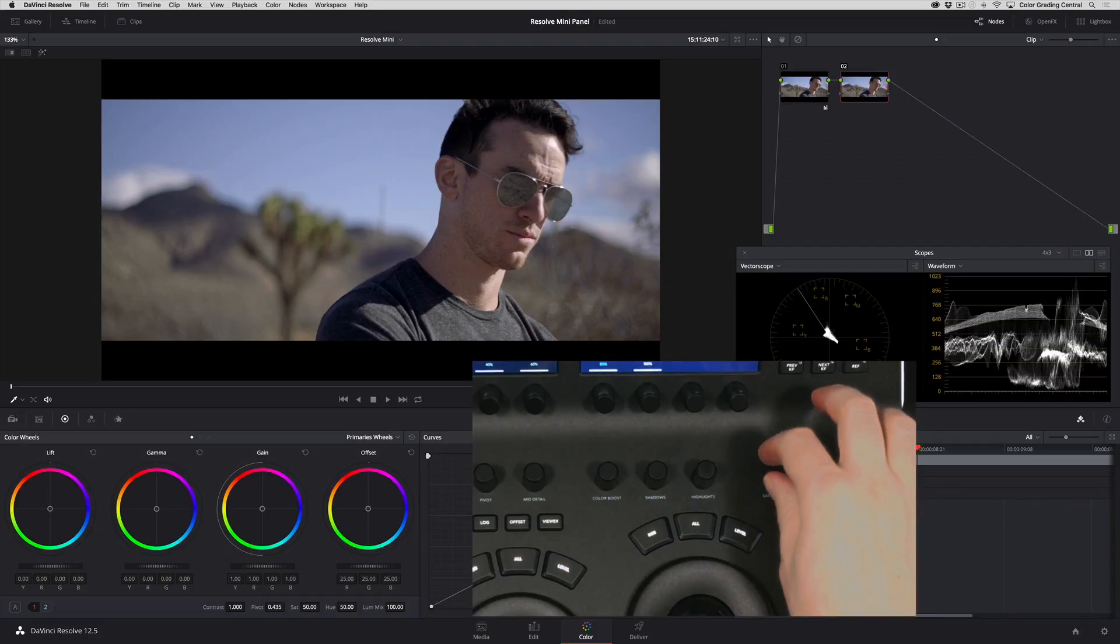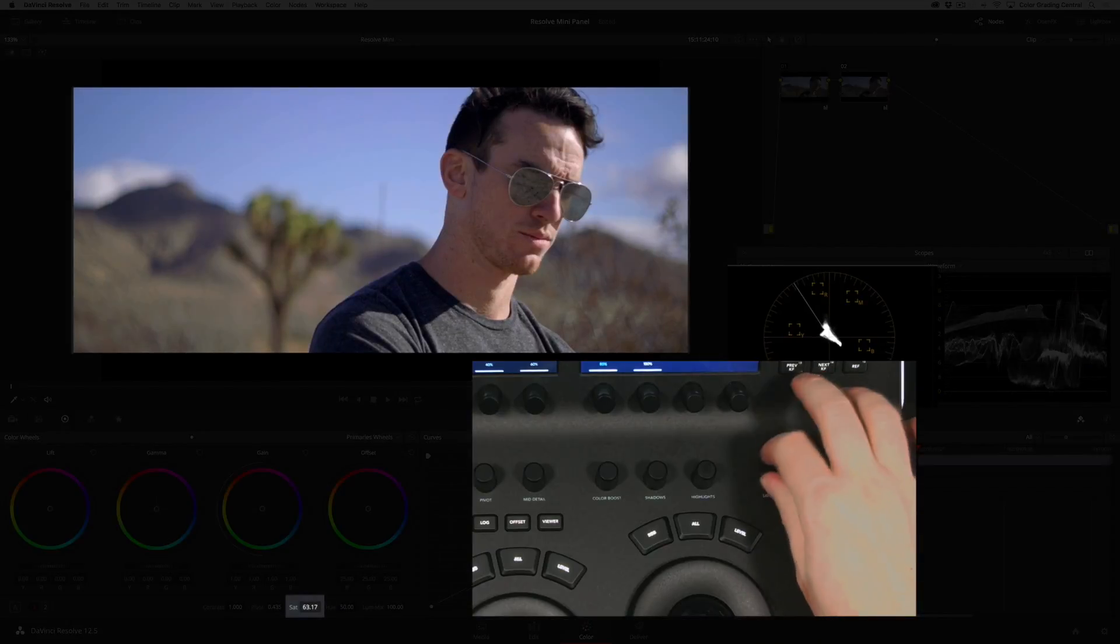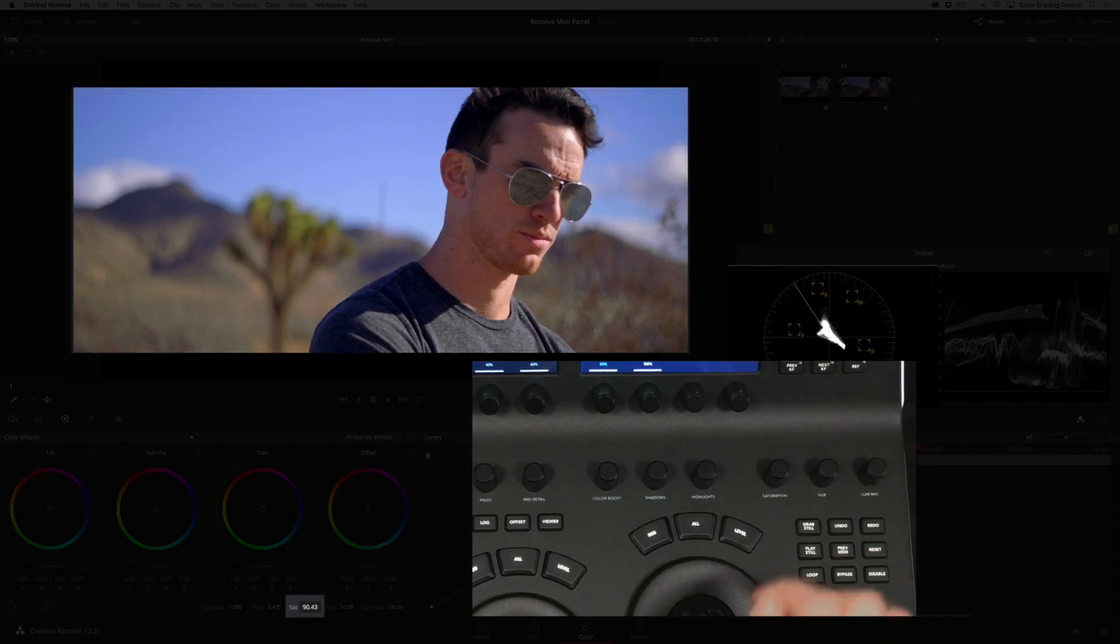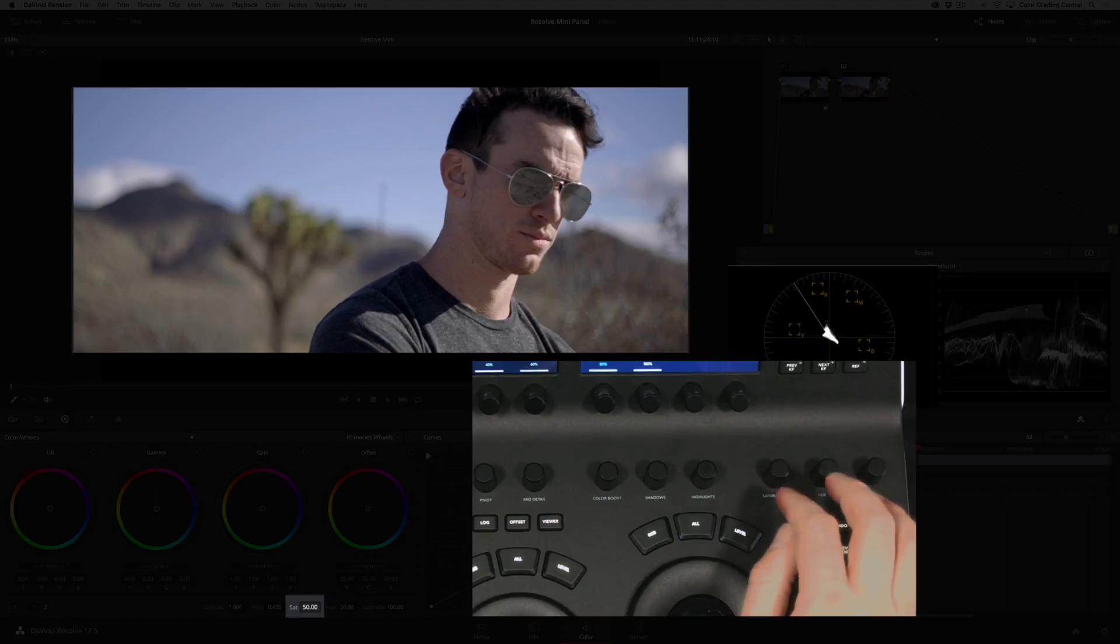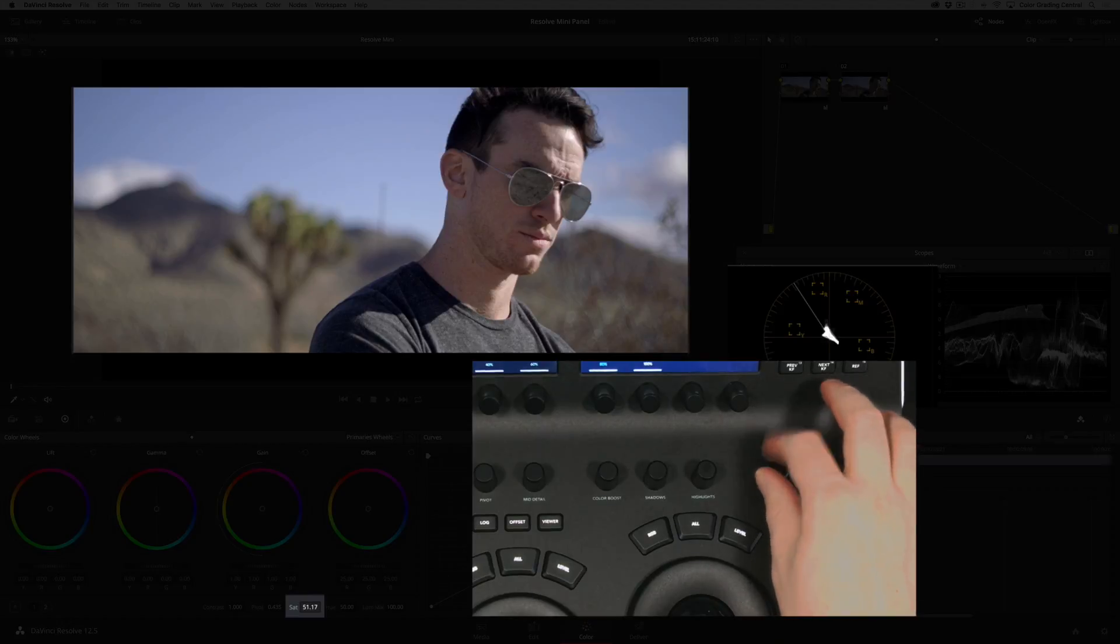Using the saturation knob I'll increase the saturation. If I don't like what I did, I can just push the knob in to reset the parameter and try again.